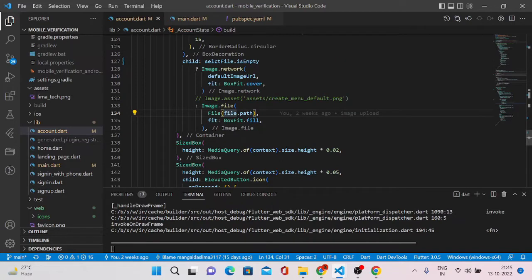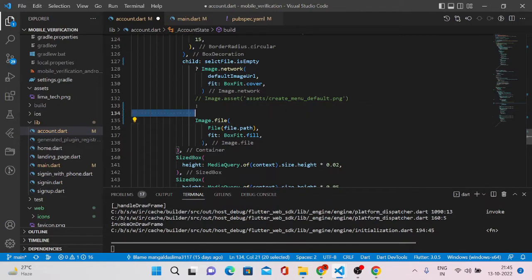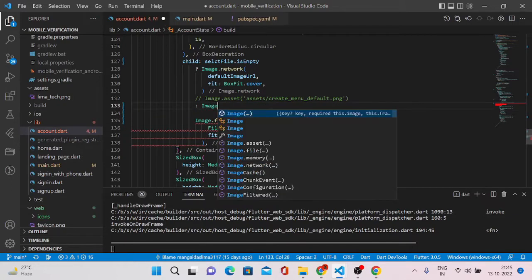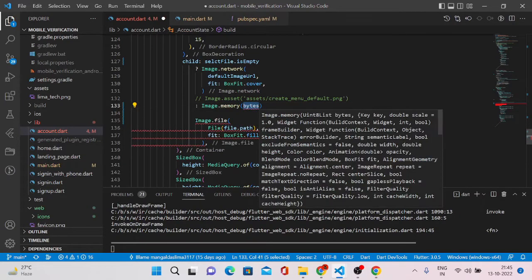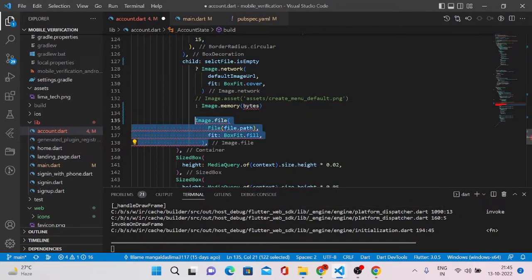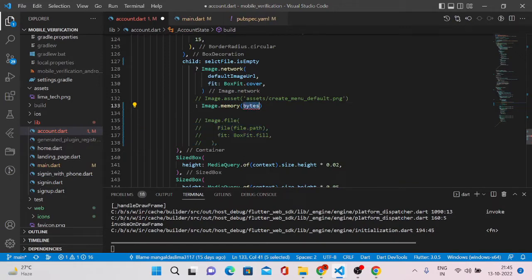Instead of image.file, we'll have to use the image.memory method. We have another method called image.memory, which needs to be used in your Flutter web version. This method accepts images in the format of bytes. I'll show you how we can convert images to that format.